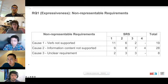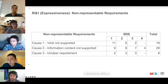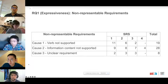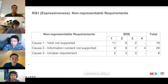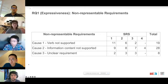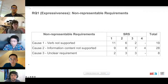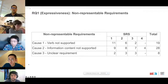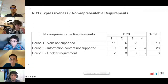We also kept track of requirements that we were not able to rephrase using our controlled natural language, annotating each with one of three causes. Cause one: the requirement contains a verb not supported by REMAIN. Cause two: some information content excluding the verb is not supported by REMAIN. Cause three: the meaning of the requirement is unclear and no financial analyst could clarify it.